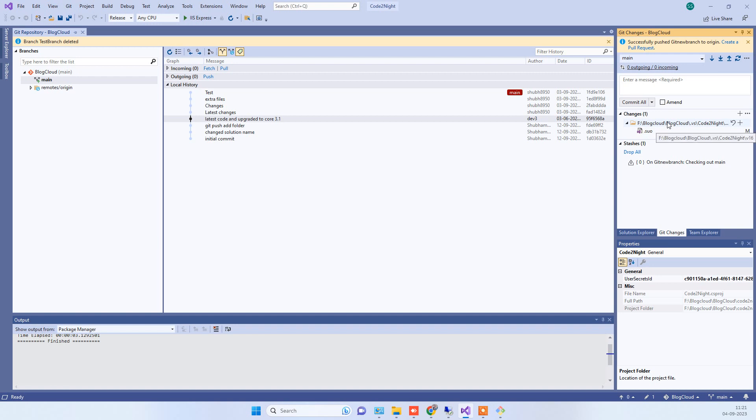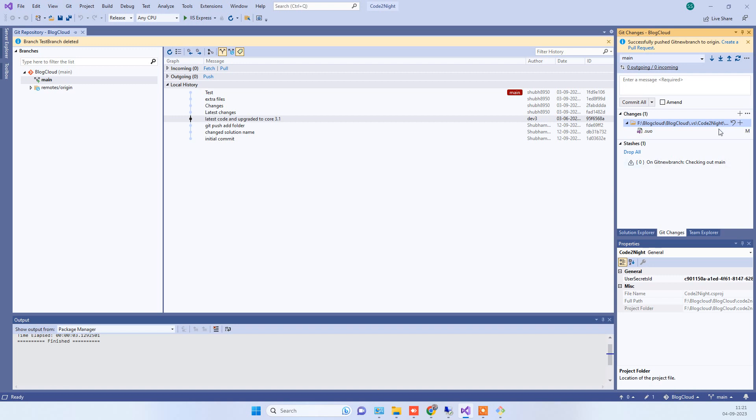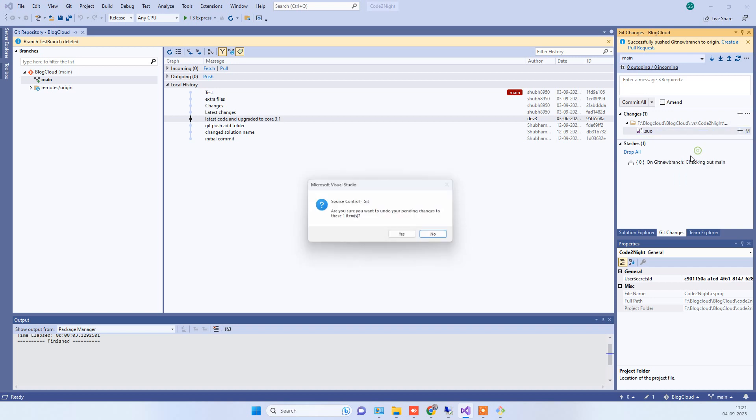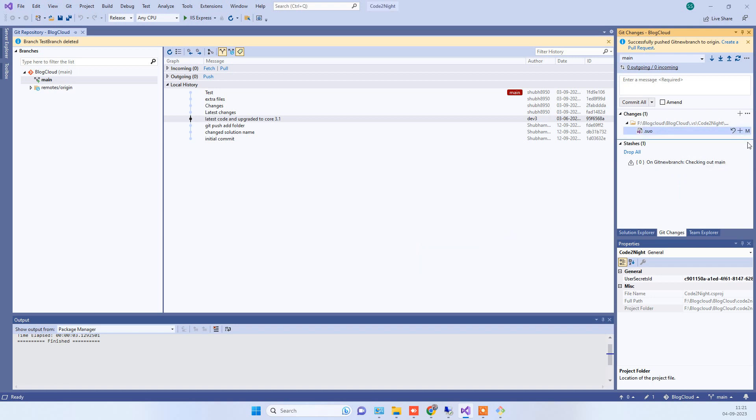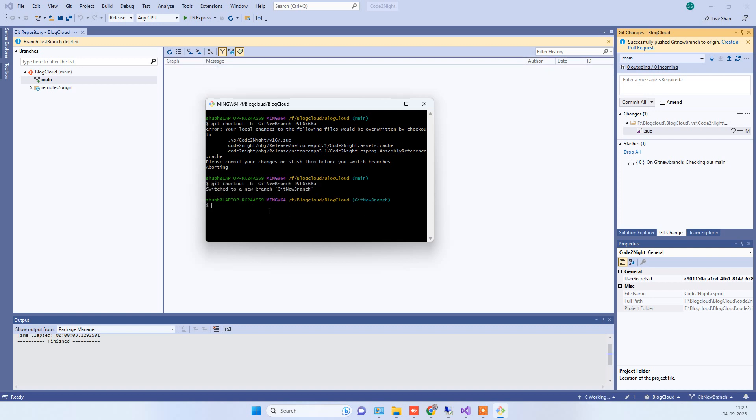So there are no changes here when we do that. We will try once more if this works. It is saying switch to a new branch, so this time it has created a new branch.